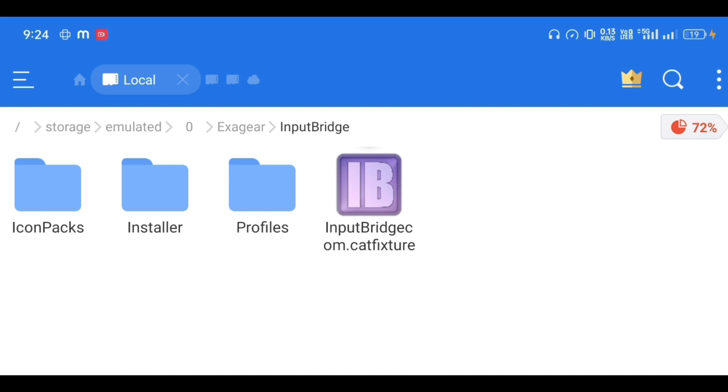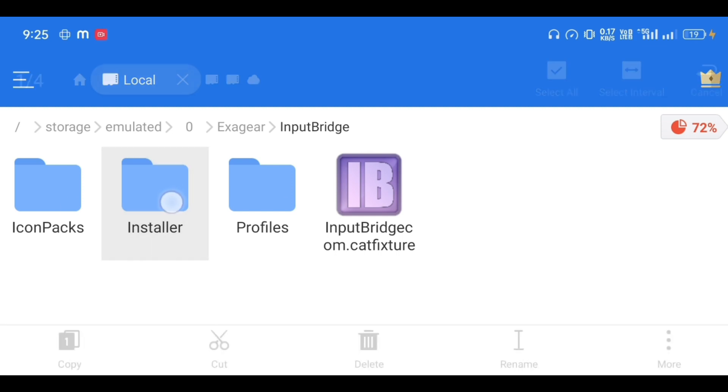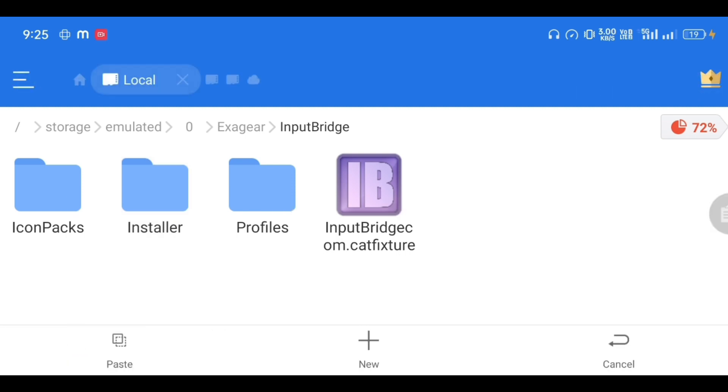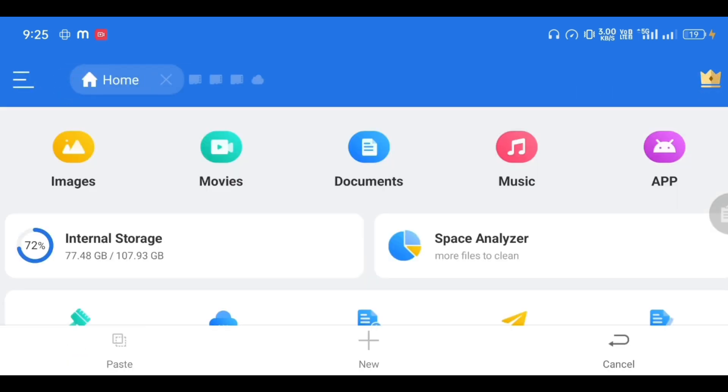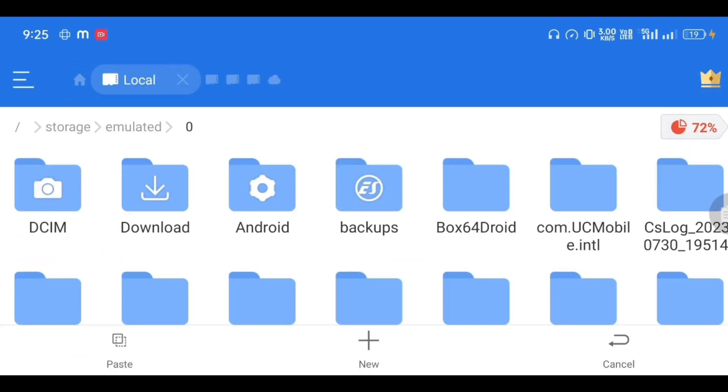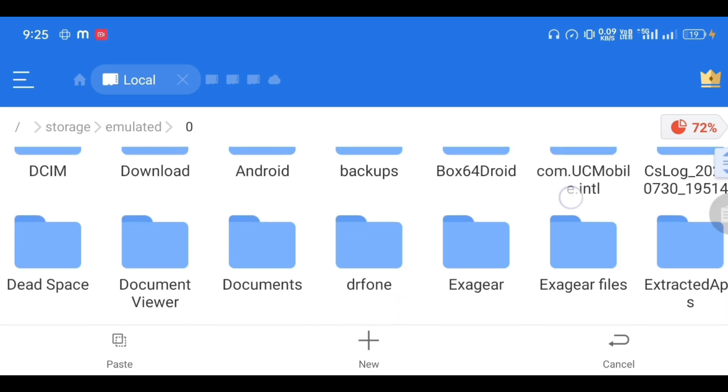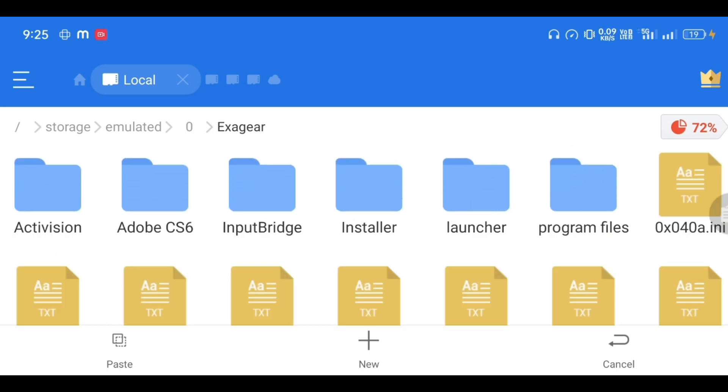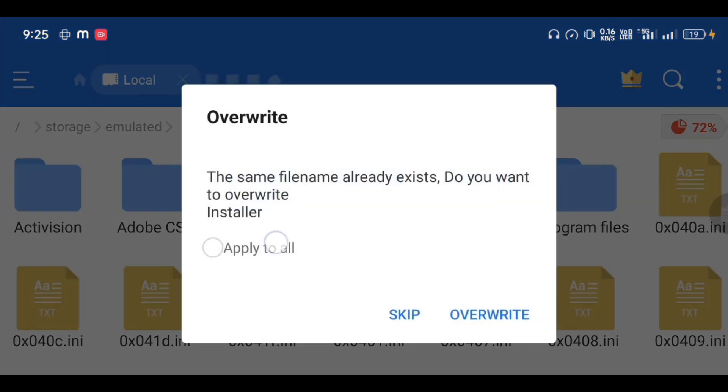...put inside the Exagear folder on your internal storage. Let me show you. Just copy that, go to Home, go to Internal Storage, search for Exagear folder, and simply paste it in this particular folder.